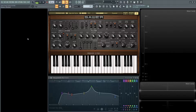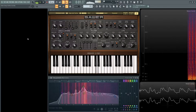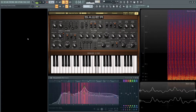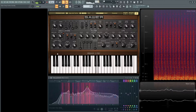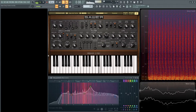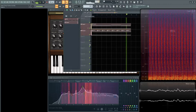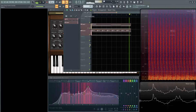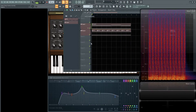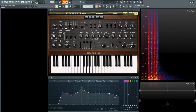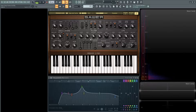Hey guys, John here. Today we're going to be making a deep techno acid sound in Saar, and it sounds like this. If you like the patch, give the video a thumbs up and subscribe if you haven't already. So let's dive into this patch and see how it's being created.